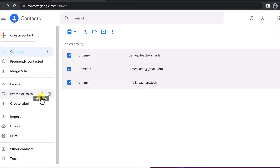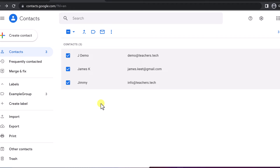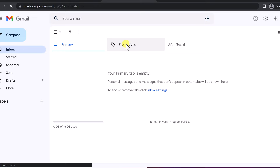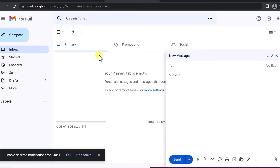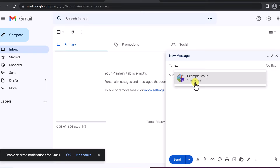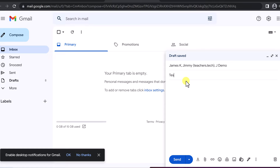I can edit it if I wanted to — rename the label or delete it from here. But right now I'm just going to go back to my email. Back in Gmail, if I just go and compose a message and start typing 'example,' there's my Example Group with the three members. I just select it and you can see all three are there, and I could send them a message. I'm going to go test, test, and send.